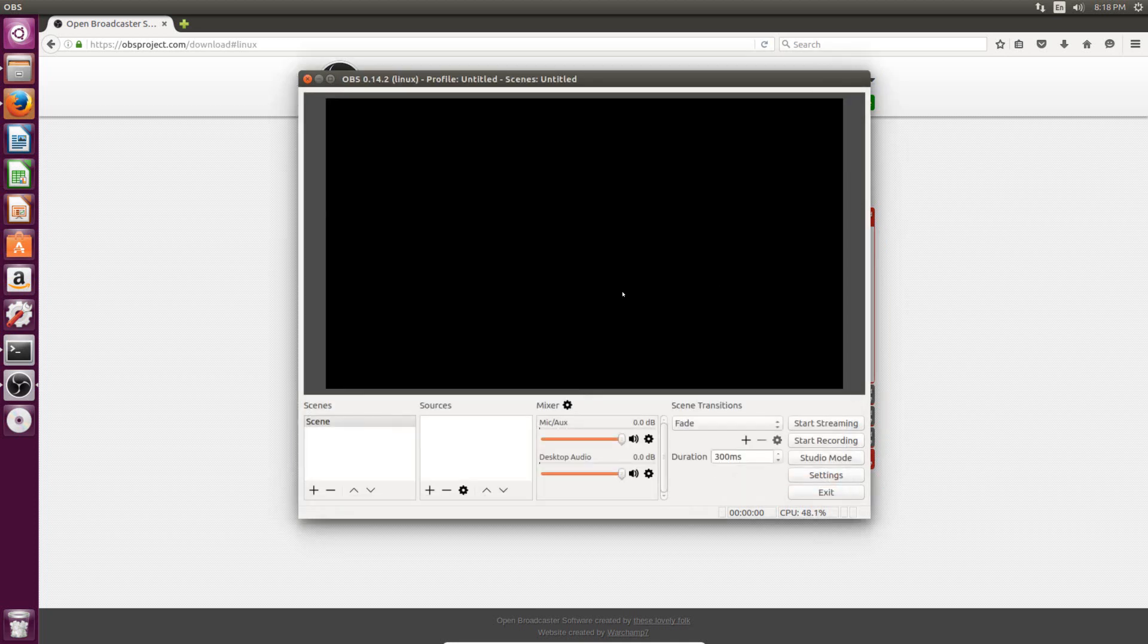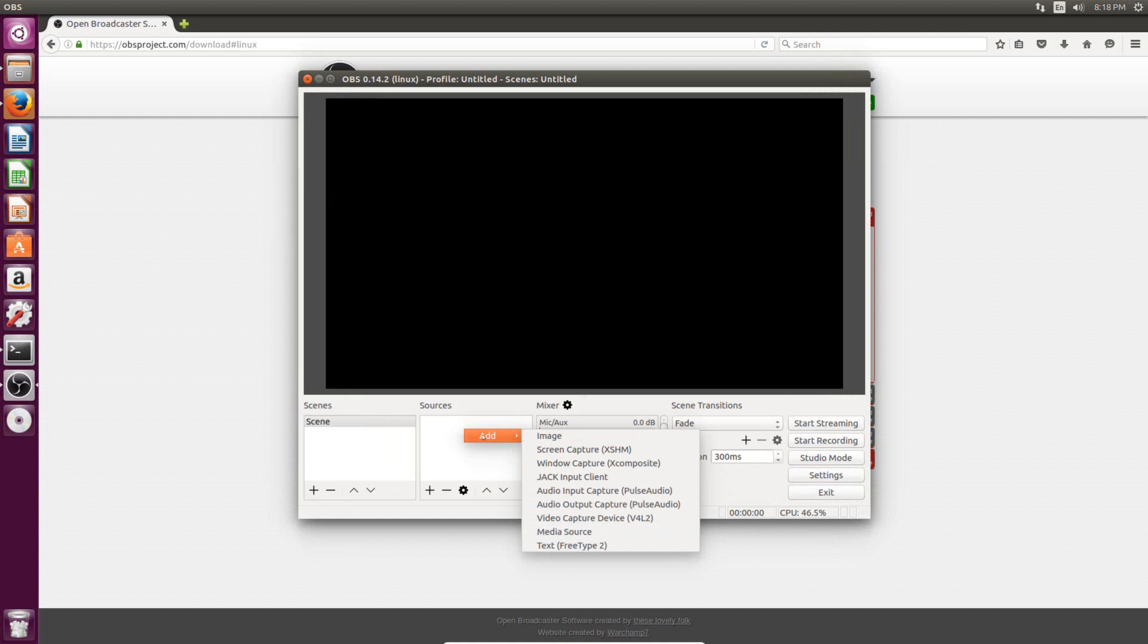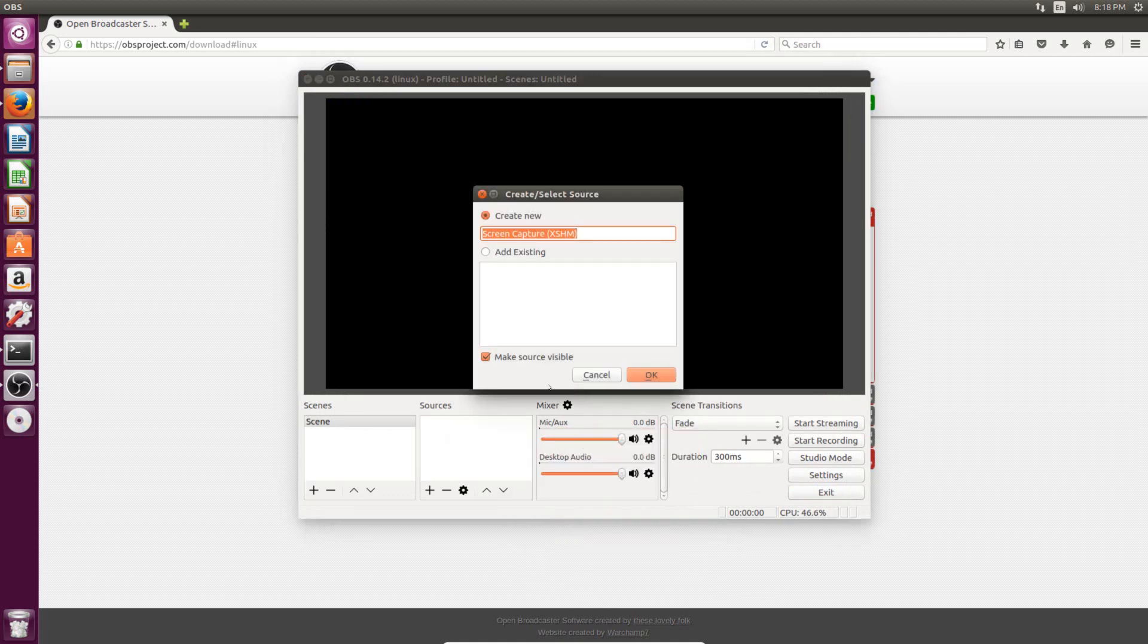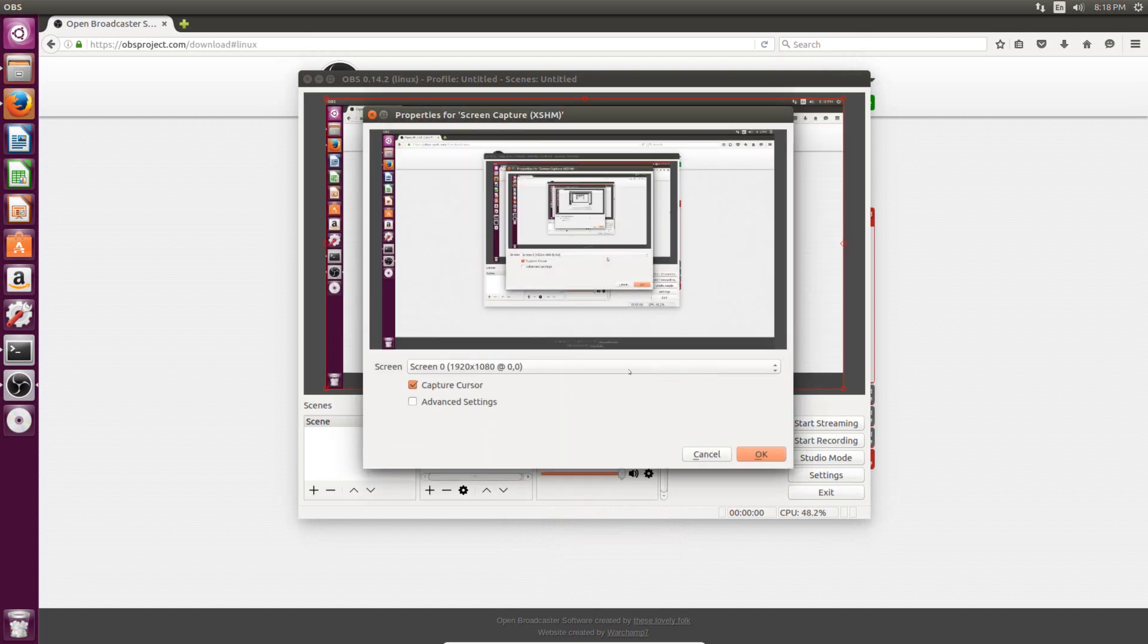And now we need to actually set up the recording. So we just go to the sources right here and then right click and go to add. And then I just need to add a screen capture. Then you can just leave these alone and just hit okay.